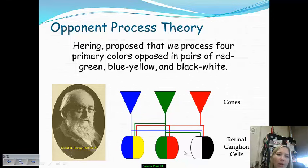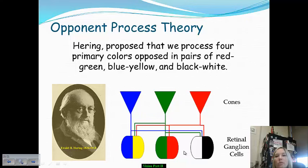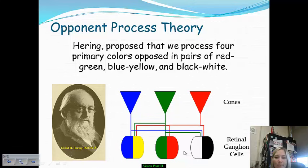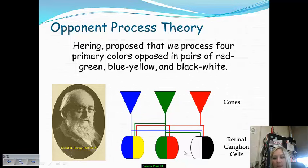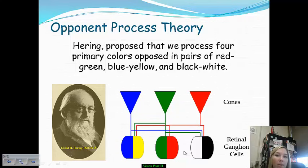The second theory behind how we process color is the opponent process theory, established by Ewald Hering. He argues that we process four primary colors in opposite pairs: red and green are opponent process pairs, blue and yellow are opponent process pairs, and black and white are opponent process pairs. If you stare at one for an extended period, you will see its opposite — and class activities will demonstrate just how well this explains our visual capabilities.